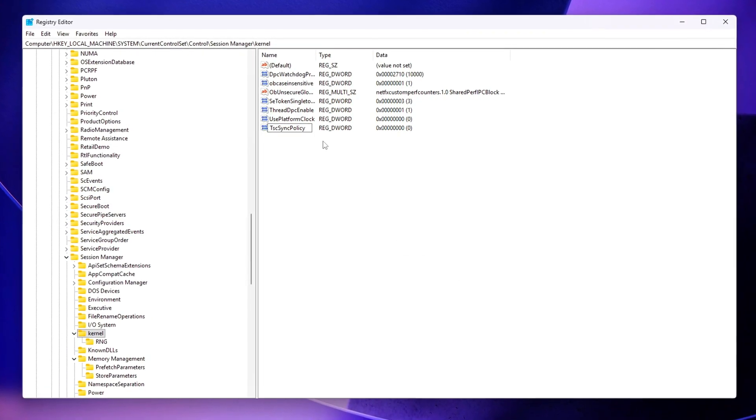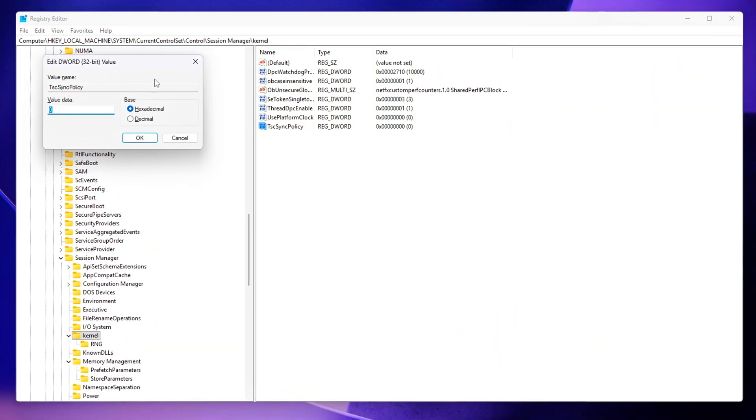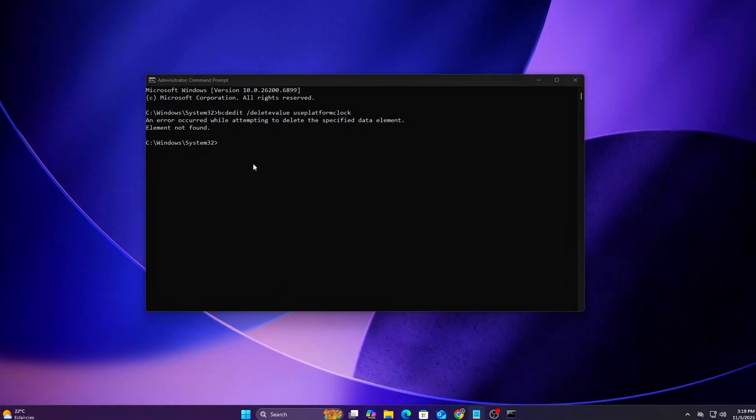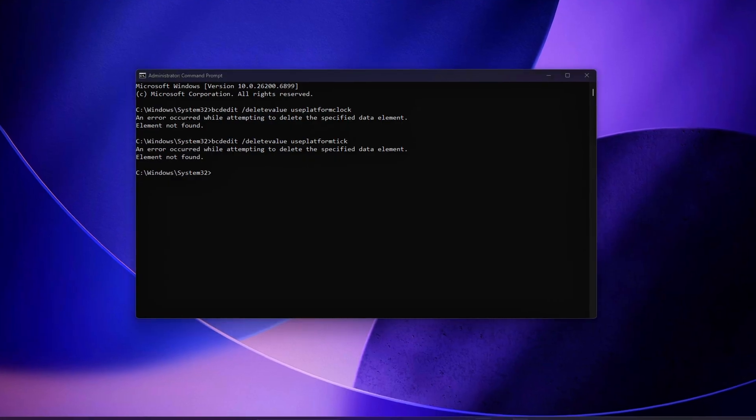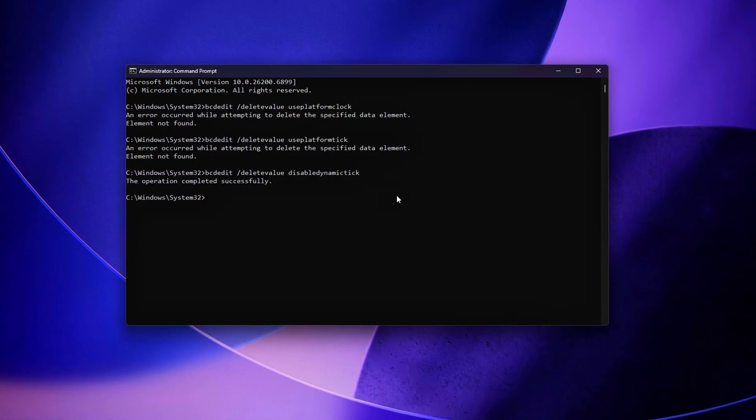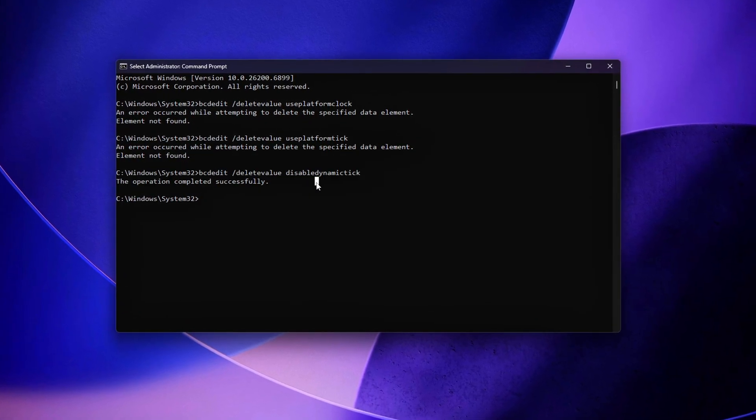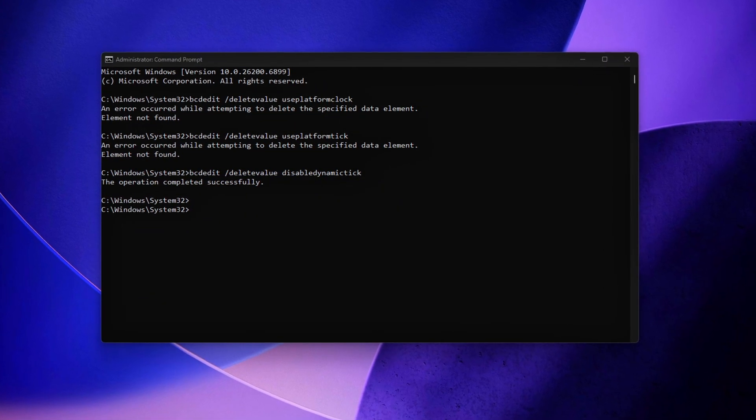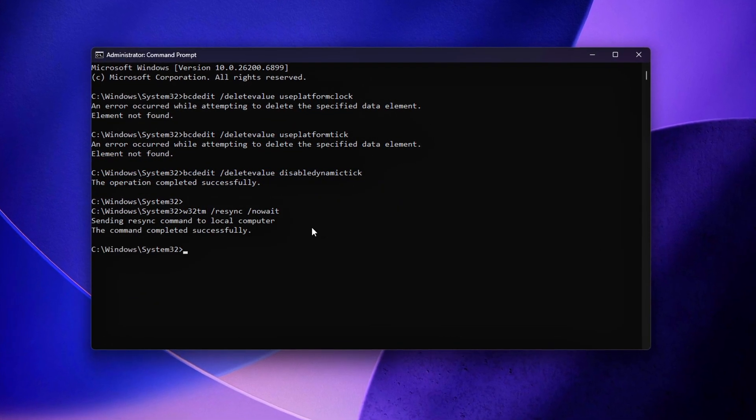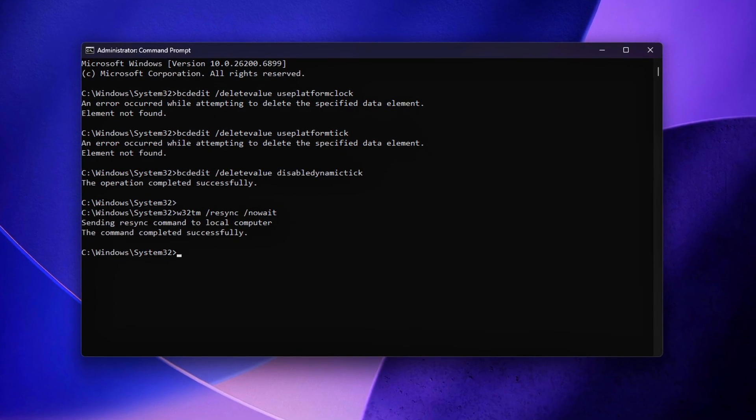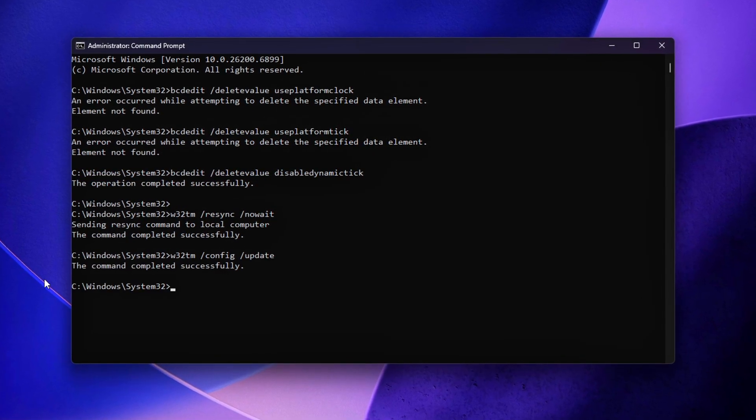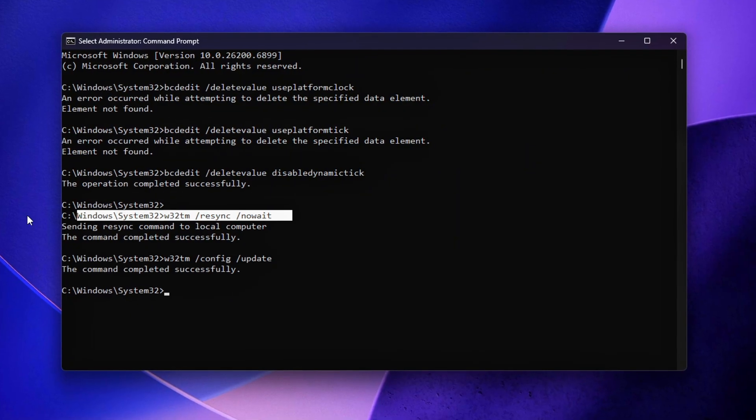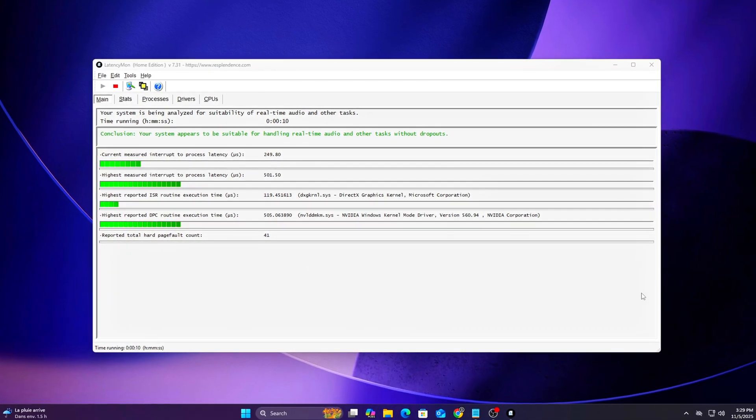If you've got a hybrid CPU like Intel's 12th, 13th, or 14th Gen or AMD X3D, this one's for you. You might have perfect GPU usage, low latency, and yet frames still stutter slightly or input feels off-rhythm. That's often caused by dynamic timer scaling – Windows can't decide which clock source to use.